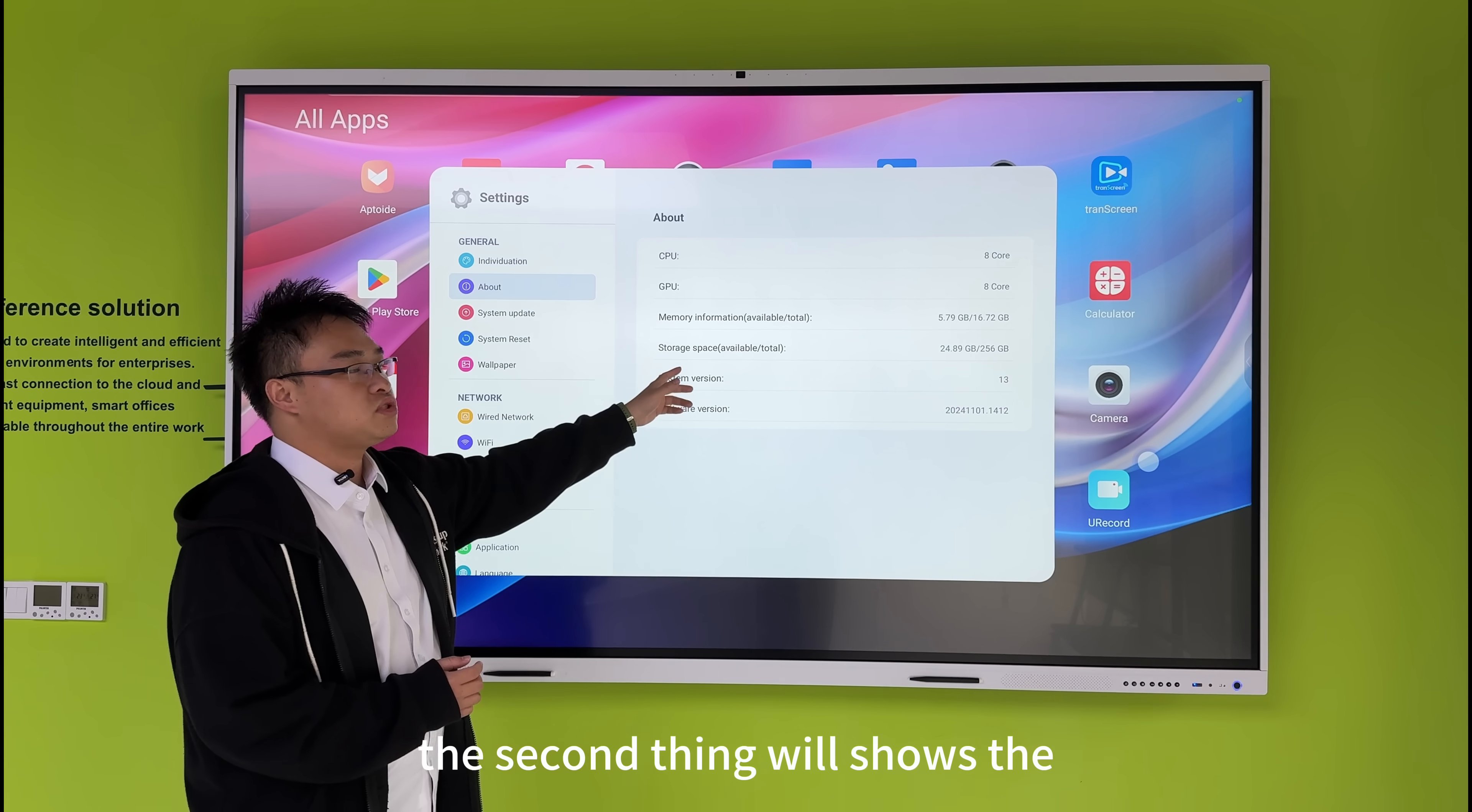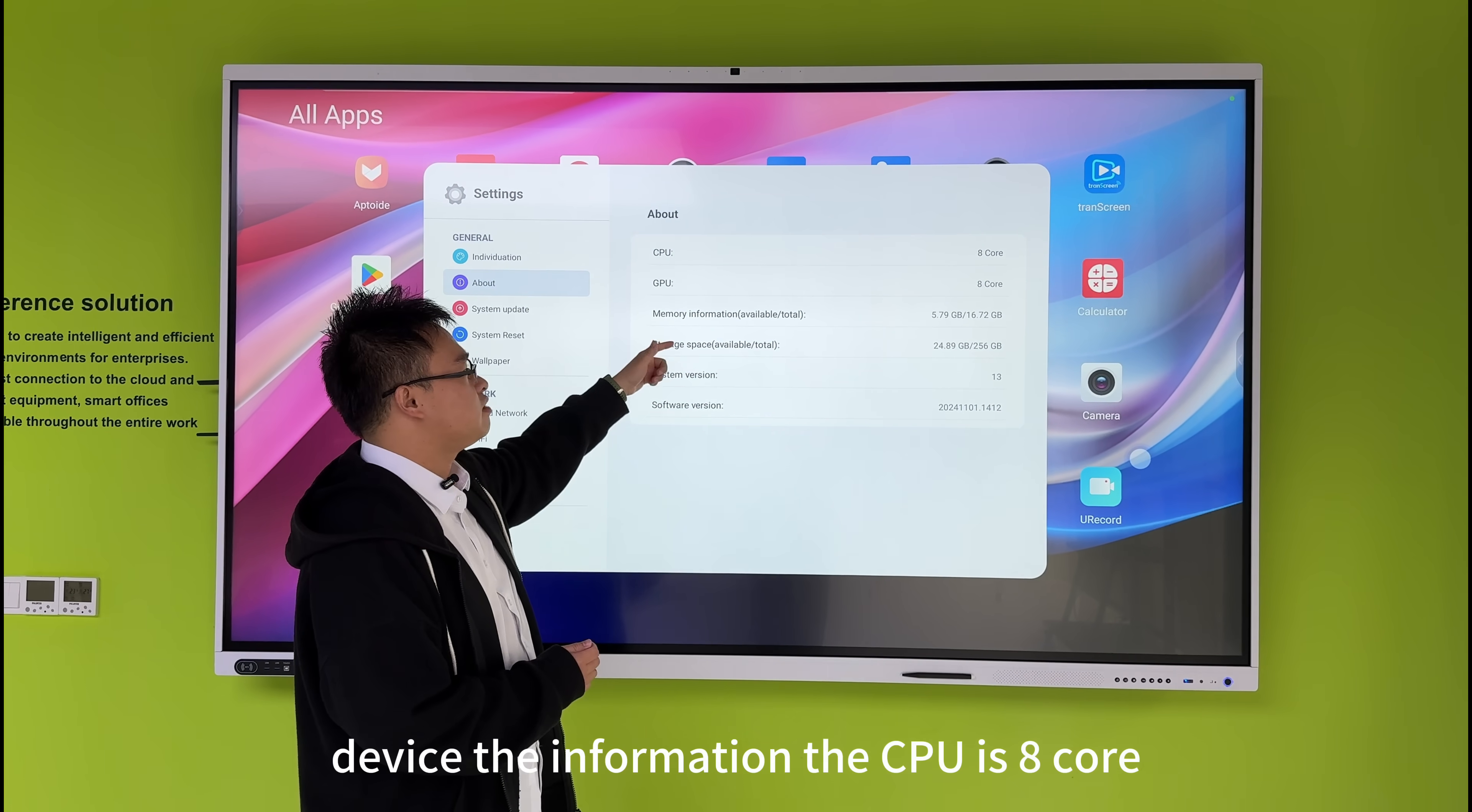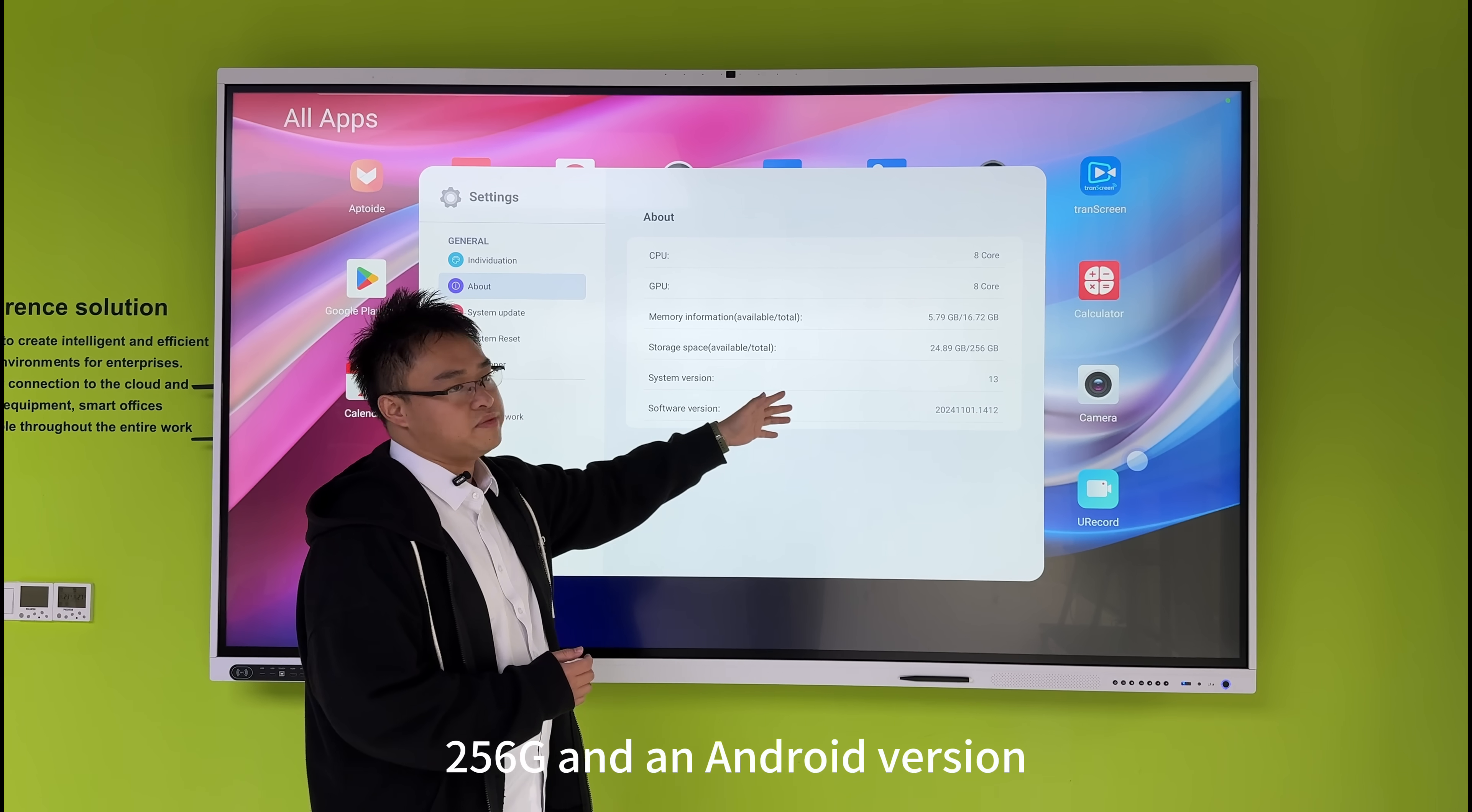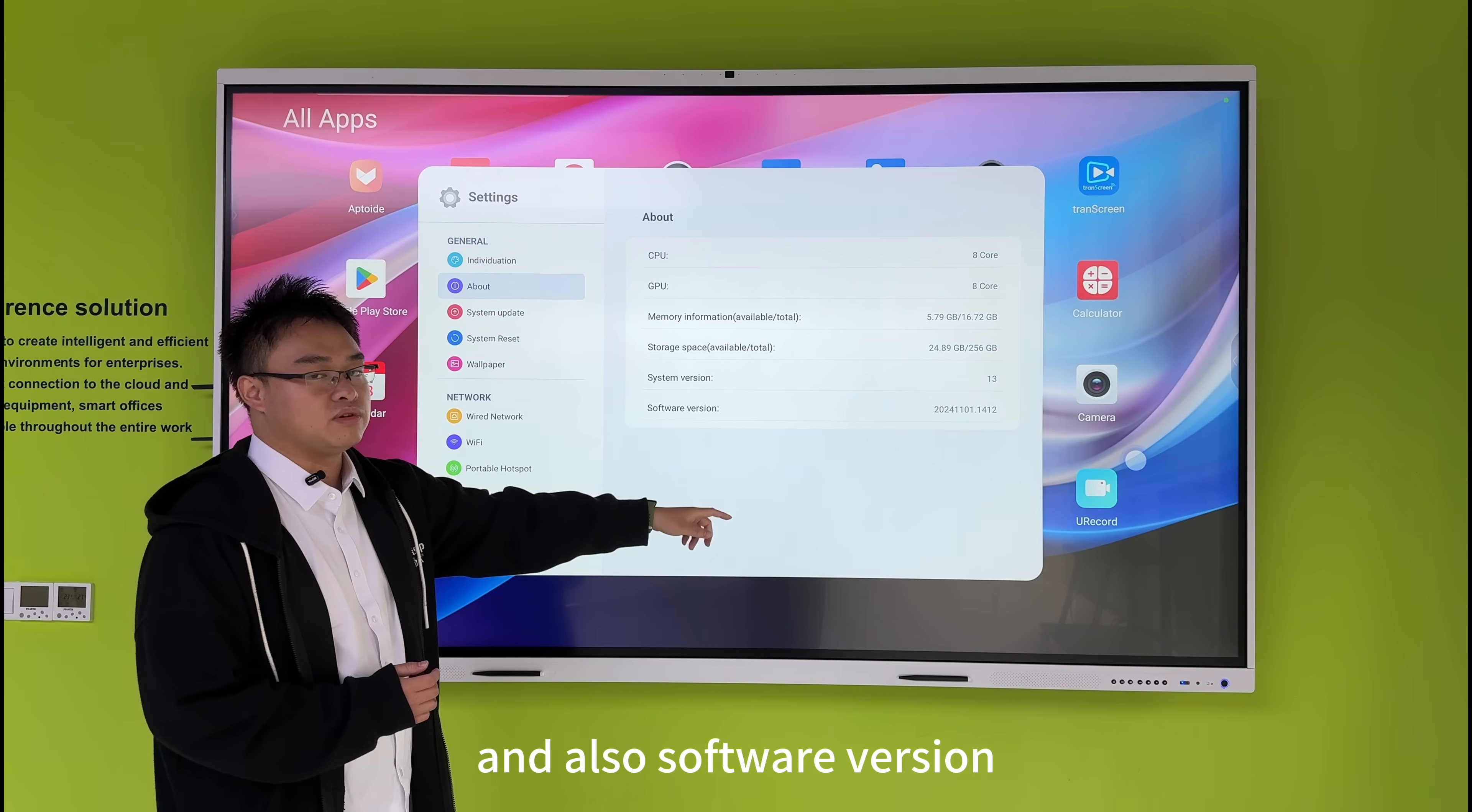The second section shows the device information: the CPU, which is 8 core, the RAM at 6GB, the memory at 256GB, the Android version, and also the software version.